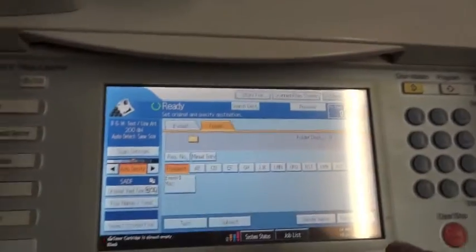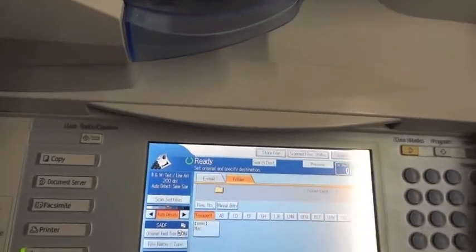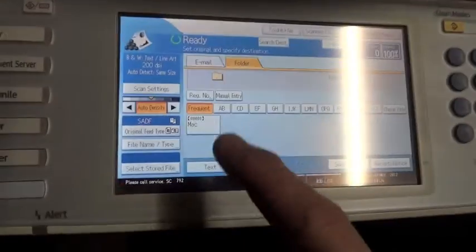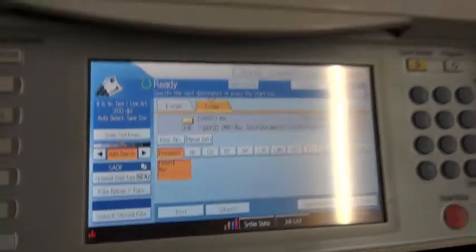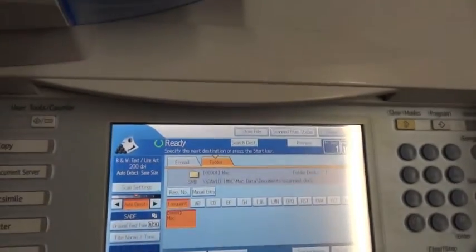OK, now what we've done is we've set the document feeder. The scan has recognized the document feeder. Select my scan, OK and away we go.